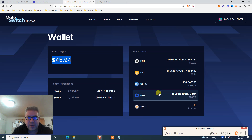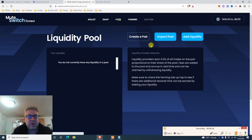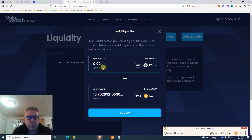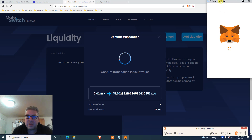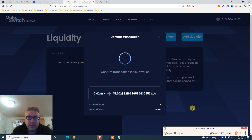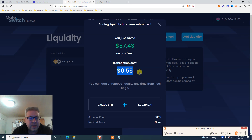Go to pool and add liquidity. I'm going to add liquidity to the ETH/DAI pool since the farming requires it. Let's do 0.02 ETH — I have 0.04 — which is about 15 bucks worth of DAI. Click sign — an hour ago it was five or six times. Adding liquidity has been submitted. I saved another 67 bucks on gas and the transaction cost me 55 cents. That's scalable — that's what Ethereum needs.